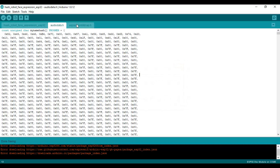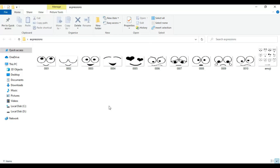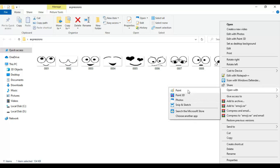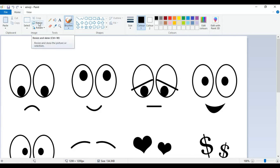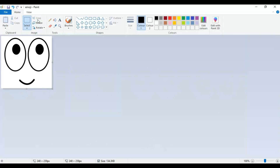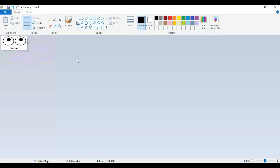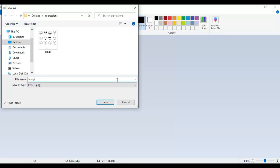Now we will go for the expression part. For that, we need to convert an image into bitmap format. You can find the image in the description. Open the file in Paint that you want to convert. Crop the image and select Resize. We have to resize the image according to the OLED display — that is horizontal size as 128 pixels and vertical as 64 pixels. Now save the image as monochrome bitmap format.